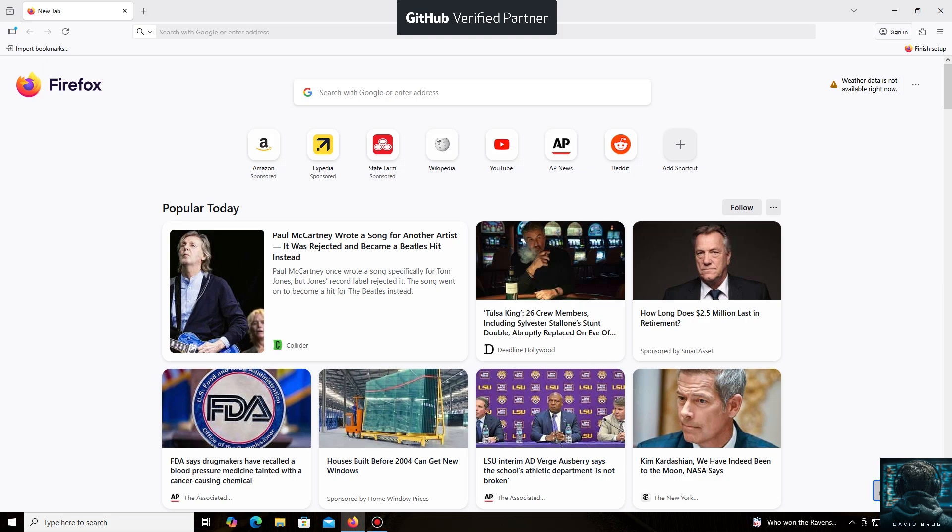Hello everyone, and welcome back to the David Brogg channel. Today, I'm going to show you how easy it is to mine Zcash coin.